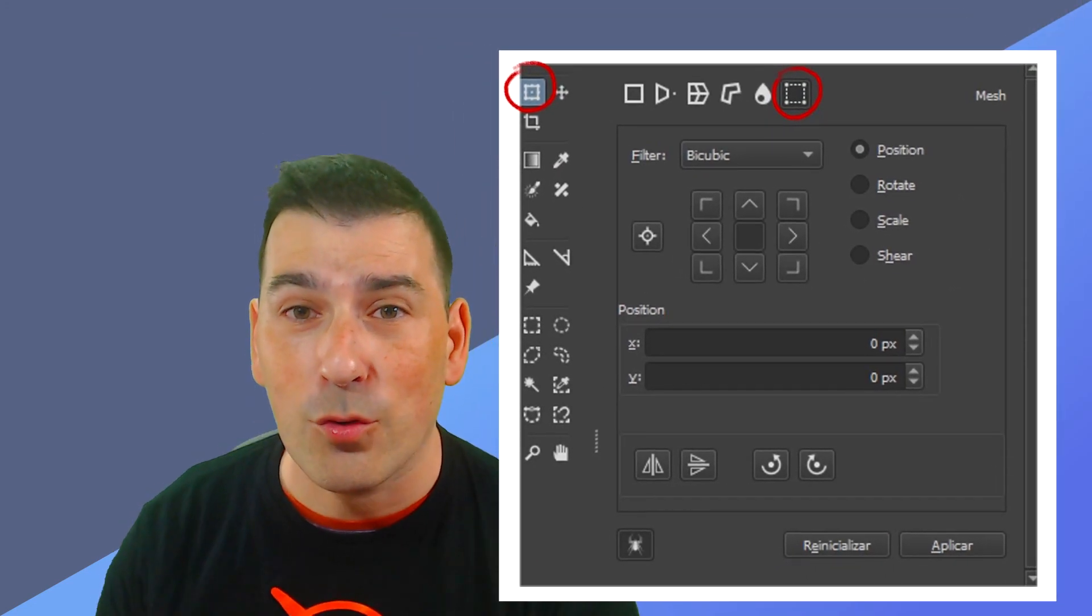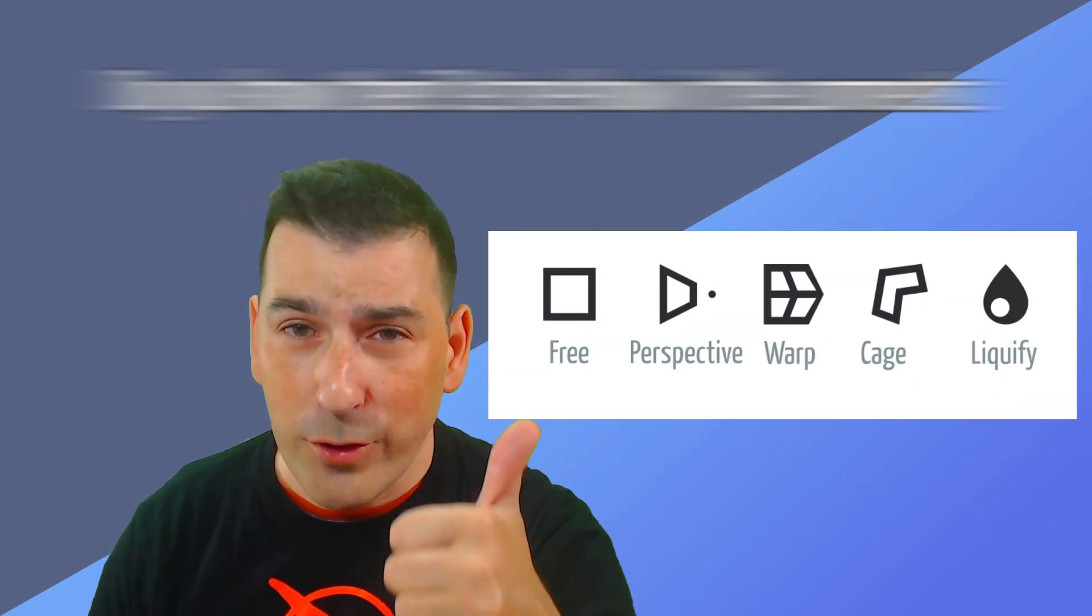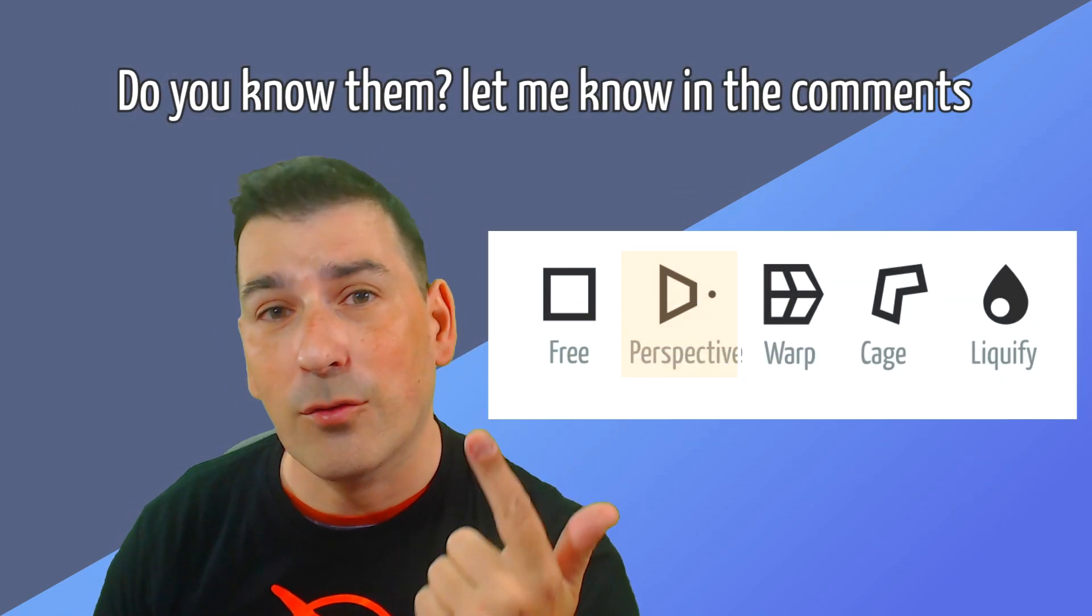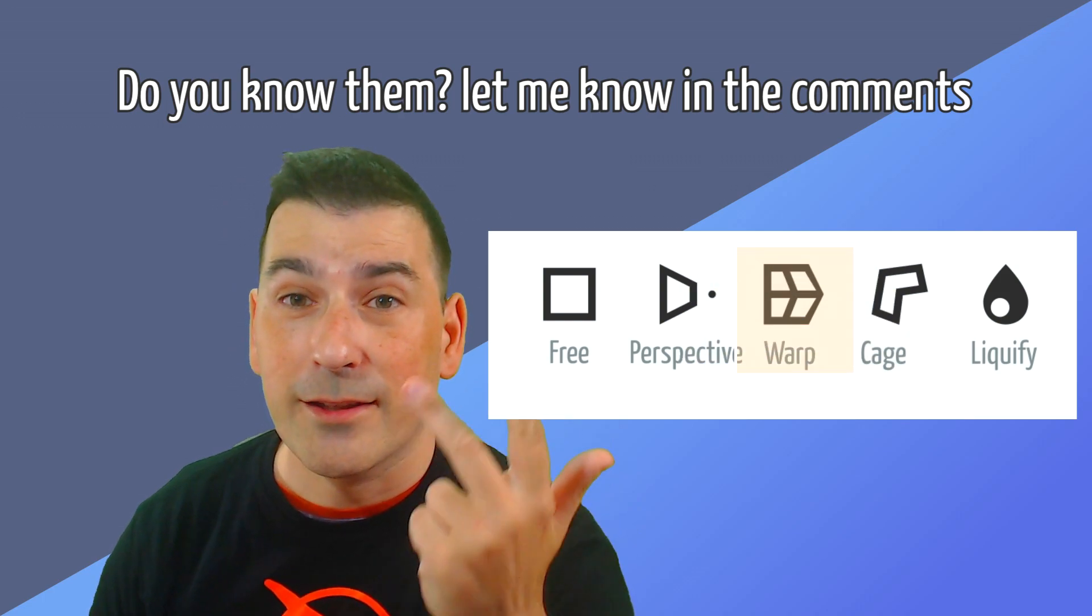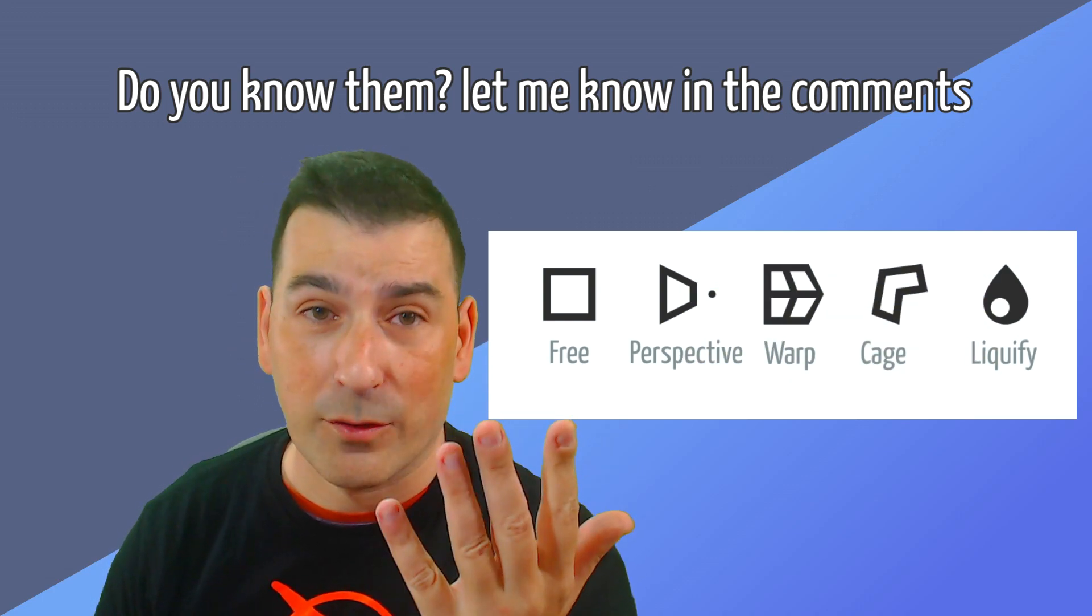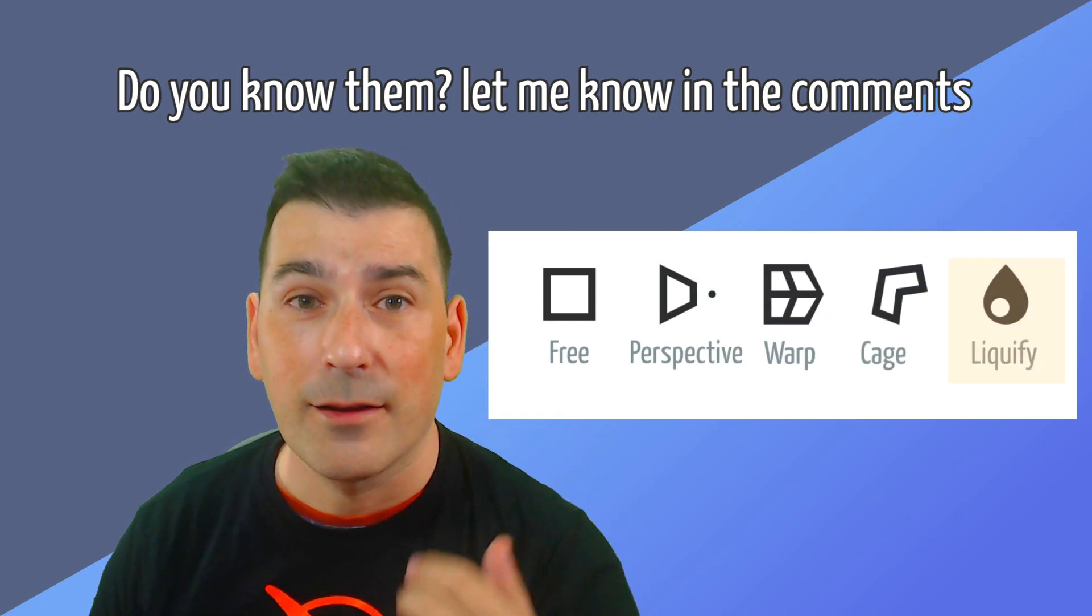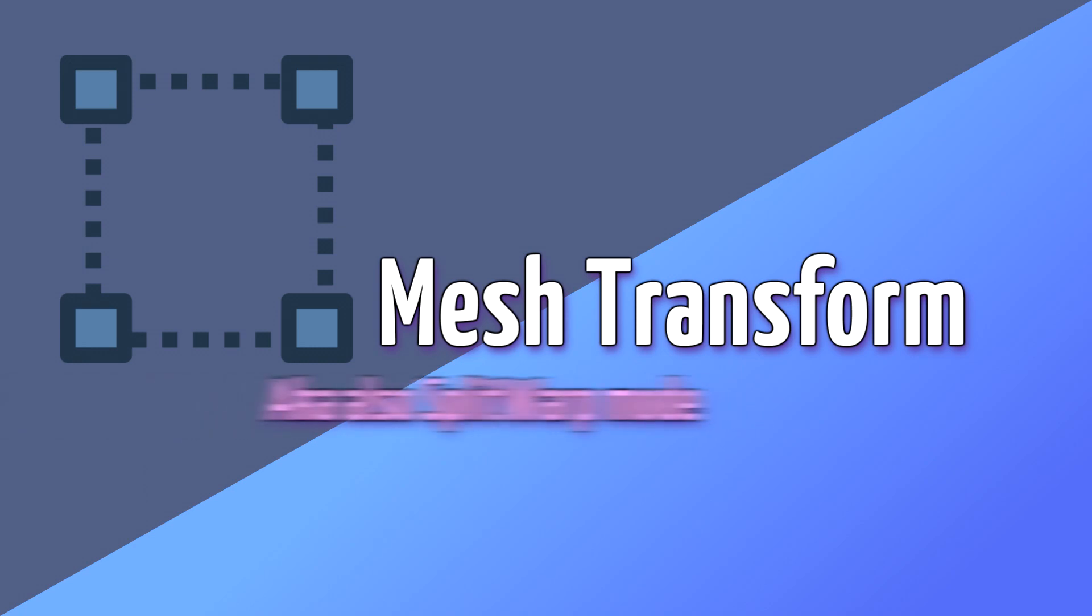As you know when we select the transform tool in the toolbar we have a bunch of options to play with. Nowadays we have five modes: free transform, perspective, warp, cage and liquify. Each of these modes is ready to help us with our creative workflow, but today let me show you one of the more awaited and desired transform modes, the mesh transform.